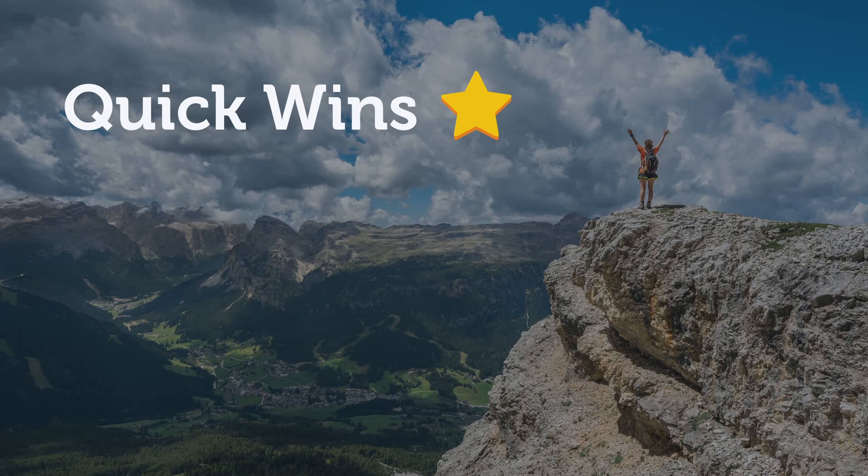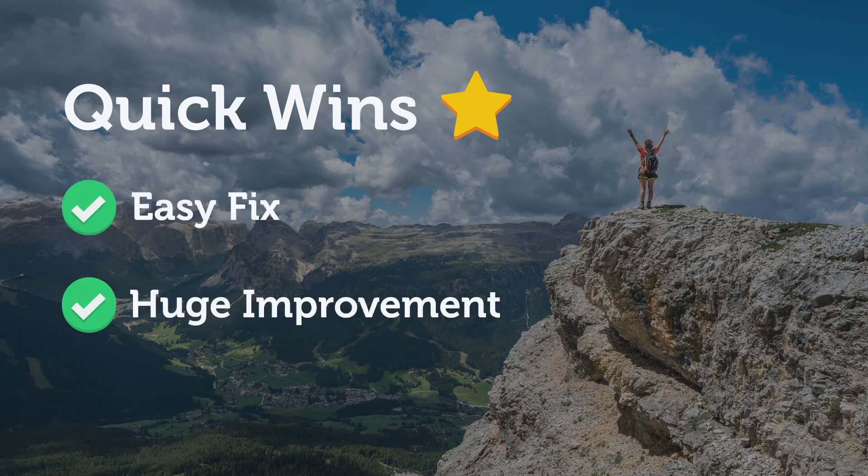A great way to speak more fluent English faster is to look for quick wins. Quick wins are things that are easy to fix but have a huge impact on how natural you sound.